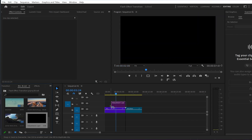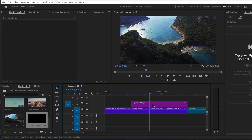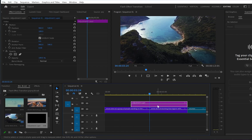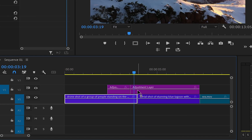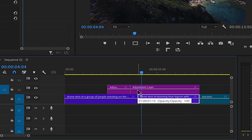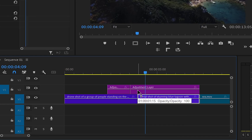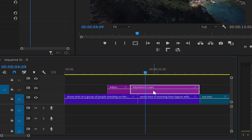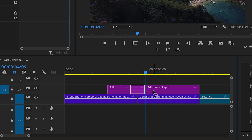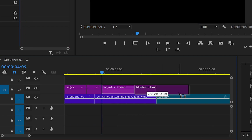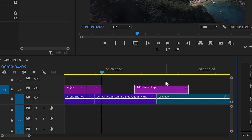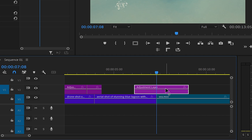After that, grab the adjustment layer and drop it over the videos. Now move 10 frames backwards, make a cut onto the adjustment layer, then move 20 frames forward, make another cut onto the adjustment layer, and with the remaining piece move it to the next part where you want the next transition to be.